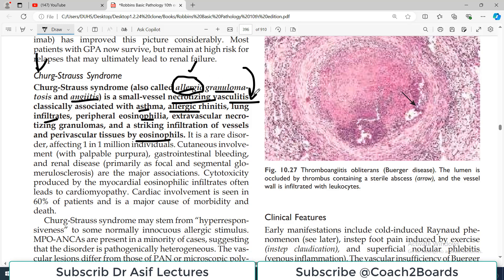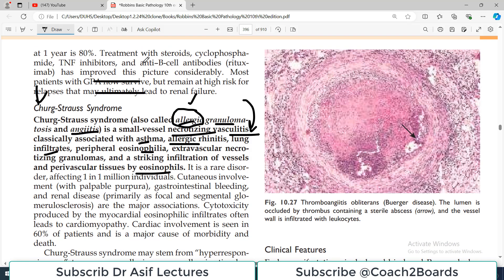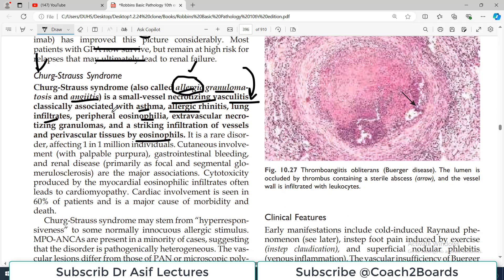These are important terms. Outside blood vessels, if there are any necrotizing granulomas, there are also small blood vessels that are affected — hence 'granulomatosis.' Angiitis means inflammation of blood vessels, specifically infiltration of blood vessels with immune infiltrates. So whenever we talk about Churg-Strauss syndrome, you must know it is associated with allergic issues of the body.